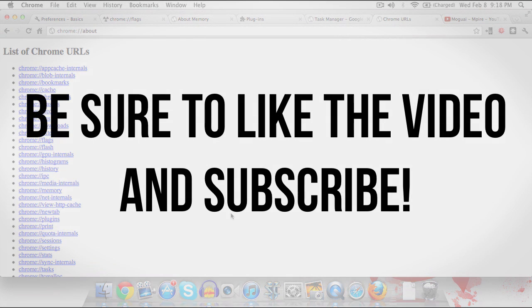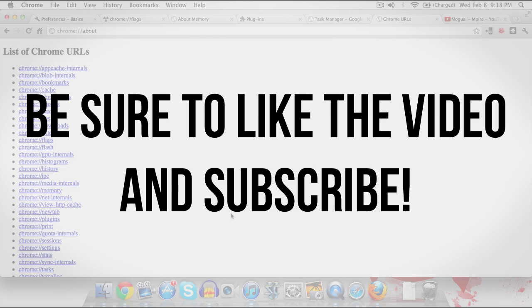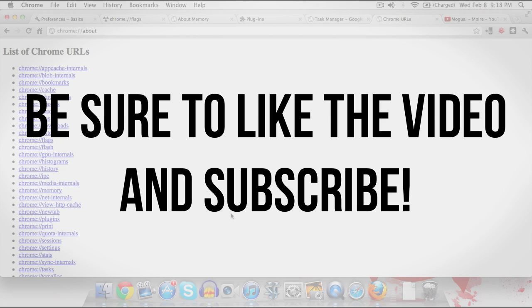If you enjoyed this video definitely be sure to leave it a thumbs up. And if you're interested in more videos like this be sure to subscribe.